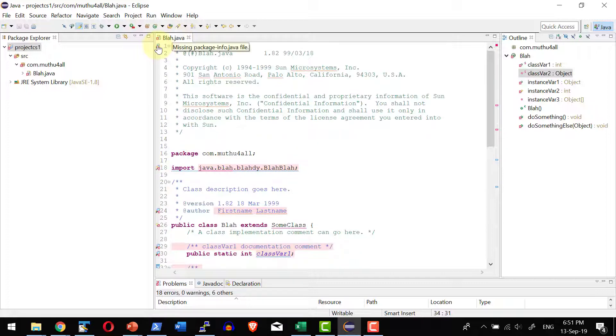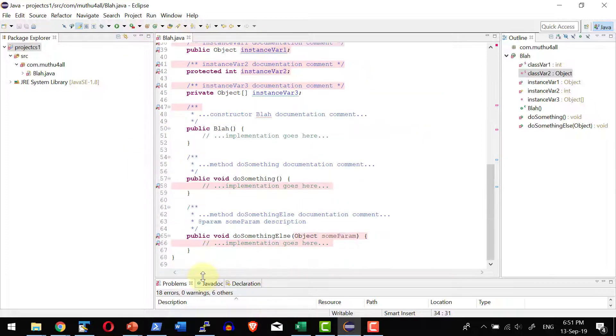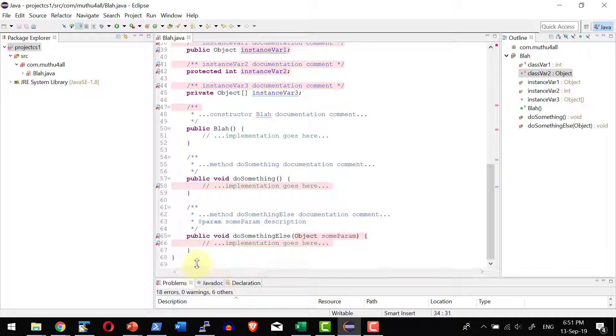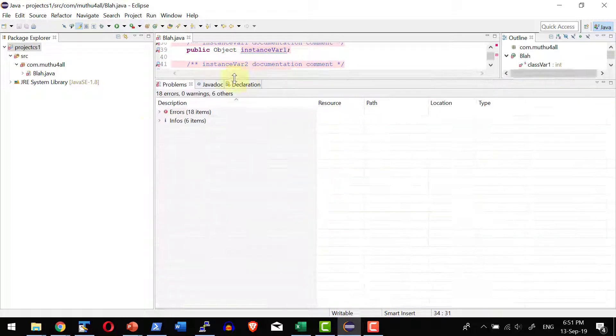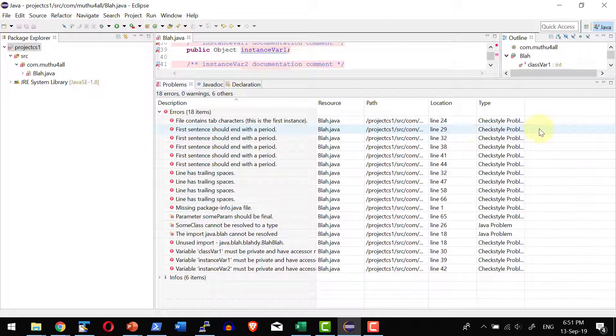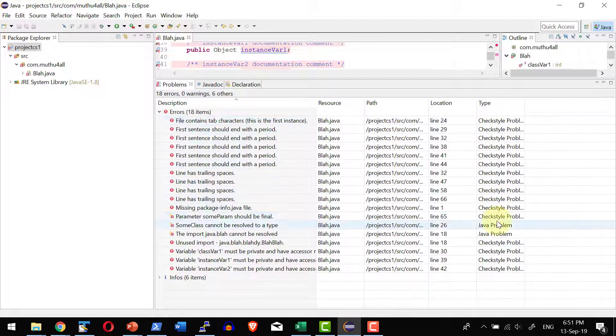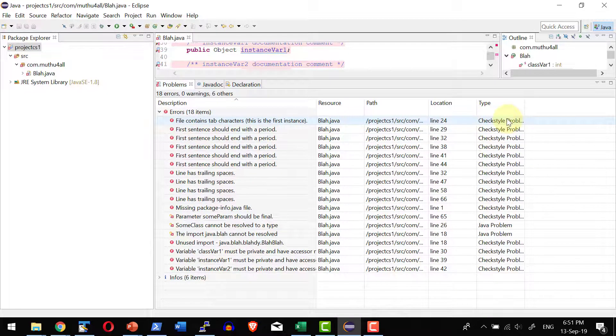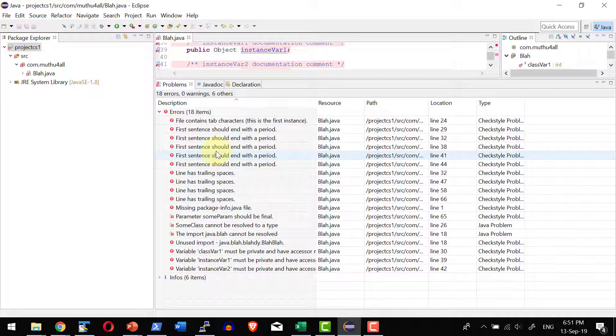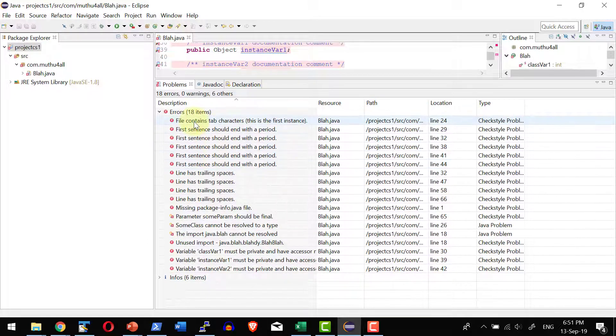For example as per the standard we need to have the package info file and that is not available. And I can have the list of warnings or errors available as a part of this specific project over here. And it is going to list what type of problem whether it is a Java problem or Checkstyle problem. I can go ahead and customize the configuration or fix all these configurations.